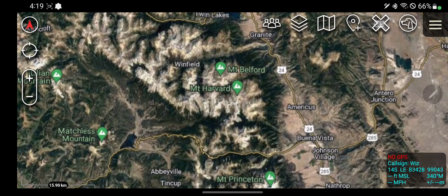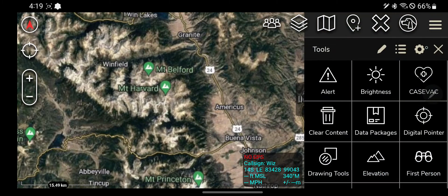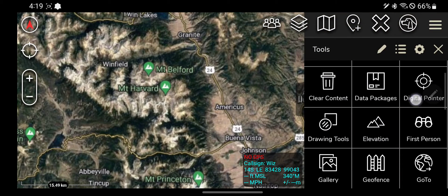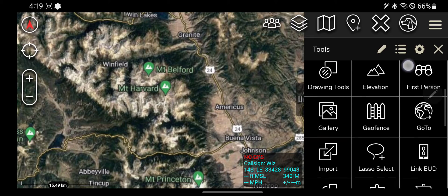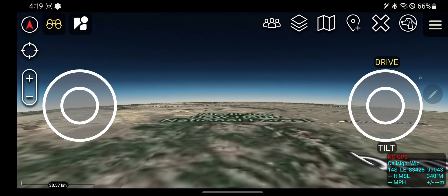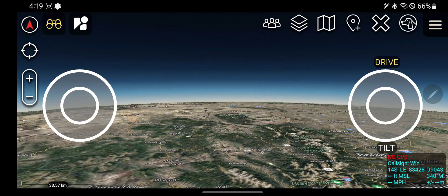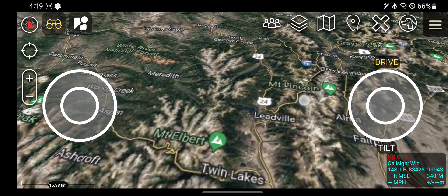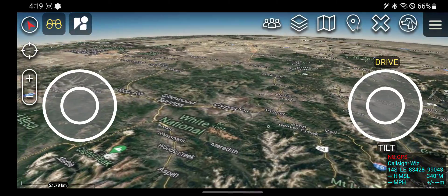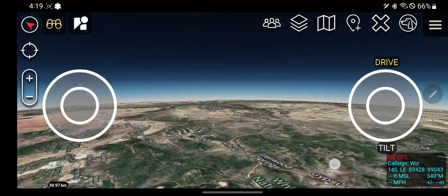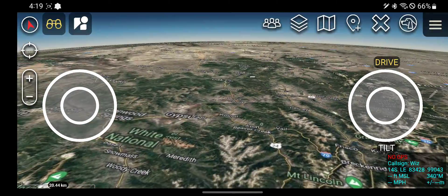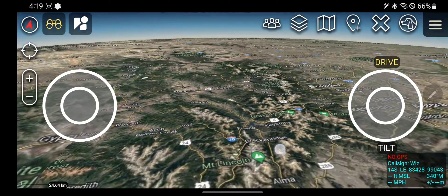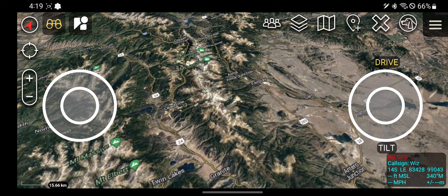Hey guys, this next one I'm going to show you, kind of neat, is the first-person tool. If you click on this, it effectively takes the map and then flattens it out and makes it appear as if you are first-person to what's going on.